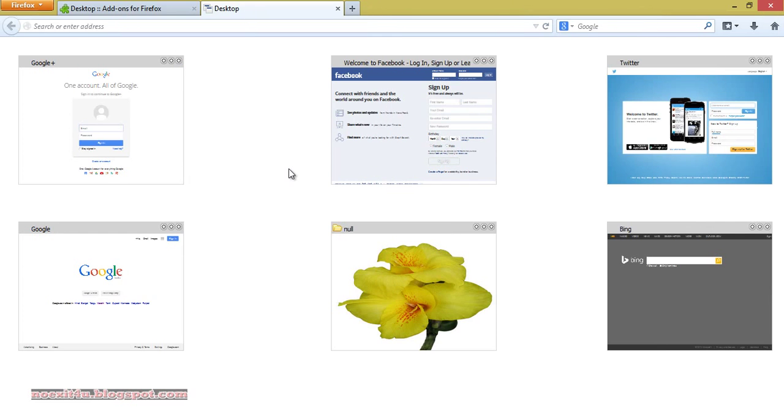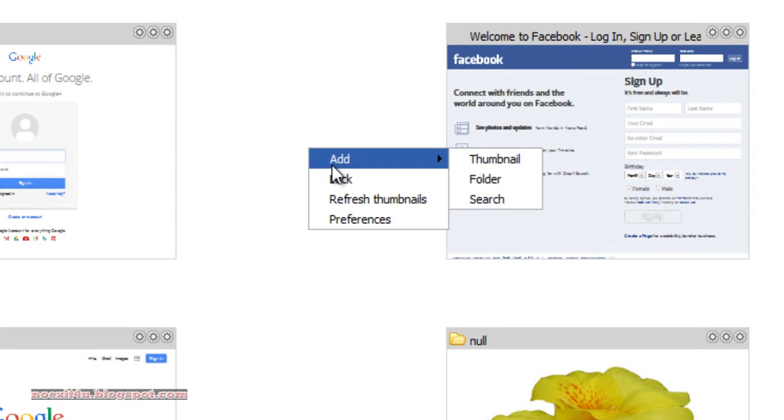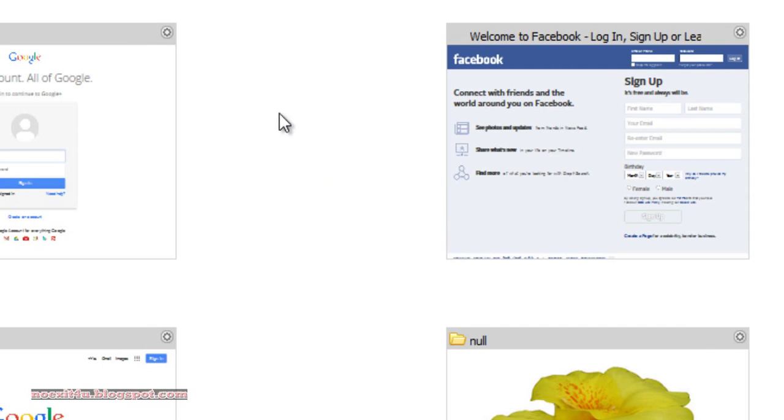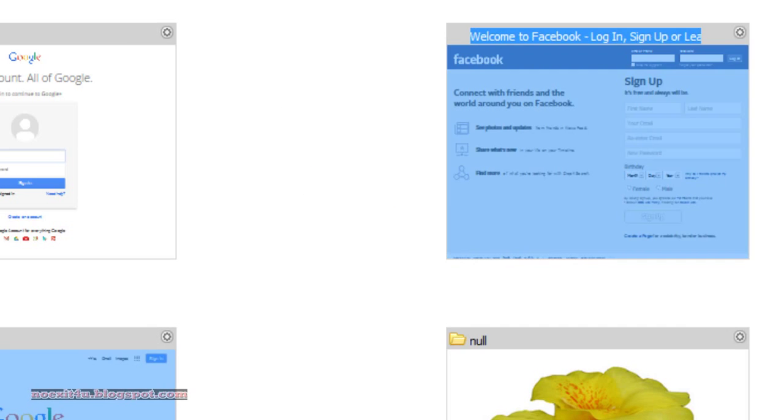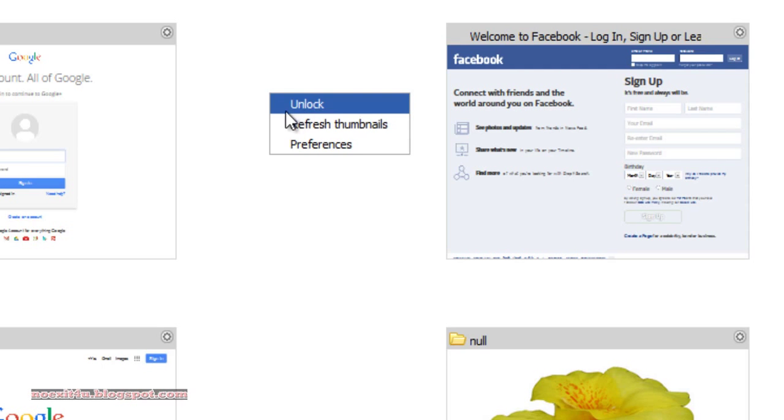You can do it in your own style. After adding all the options, click on lock. This will lock all the thumbnails. You can't drag them. And if you want to drag or edit them again, simply right-click and click on unlock.